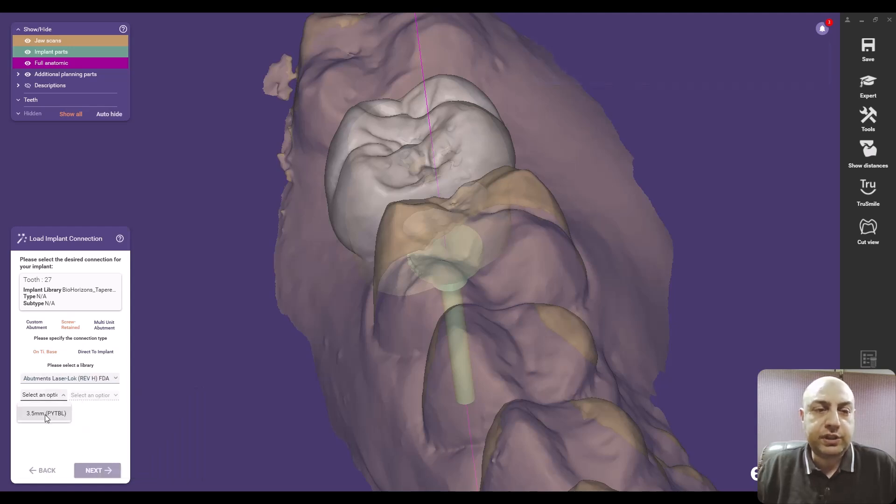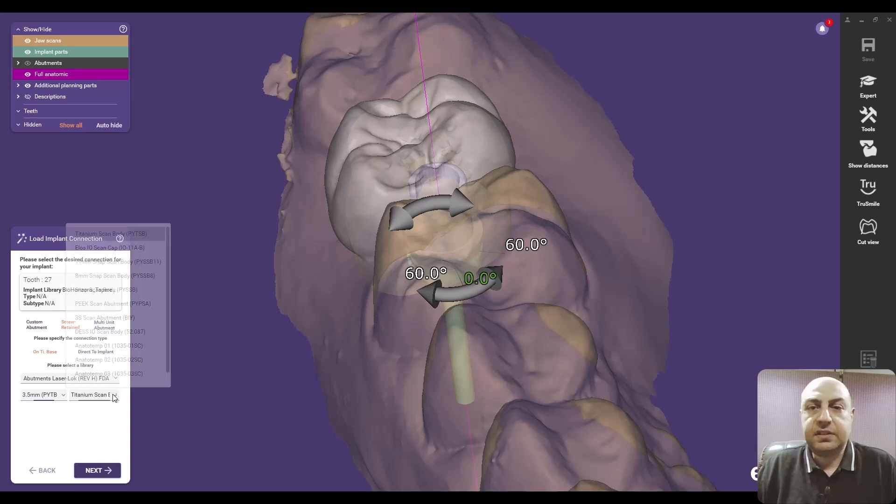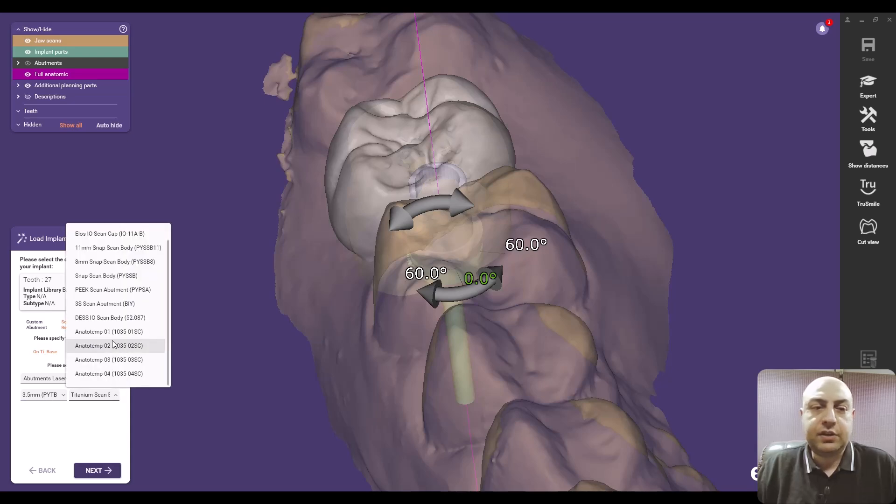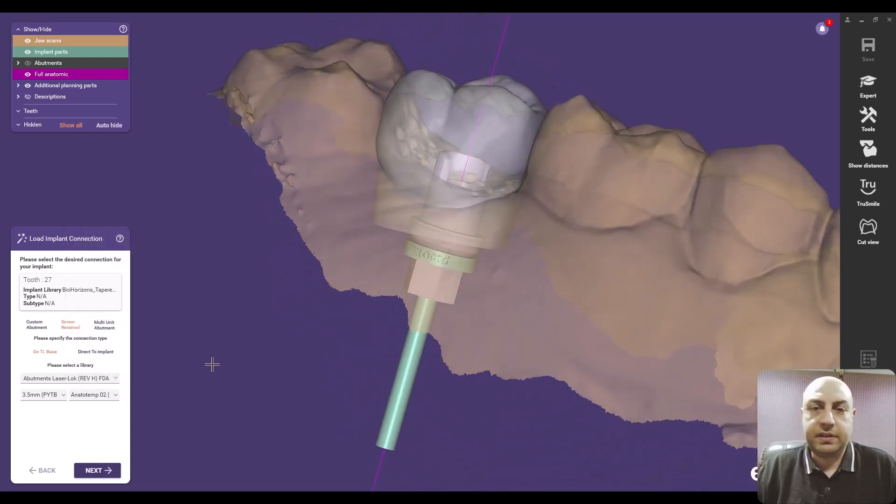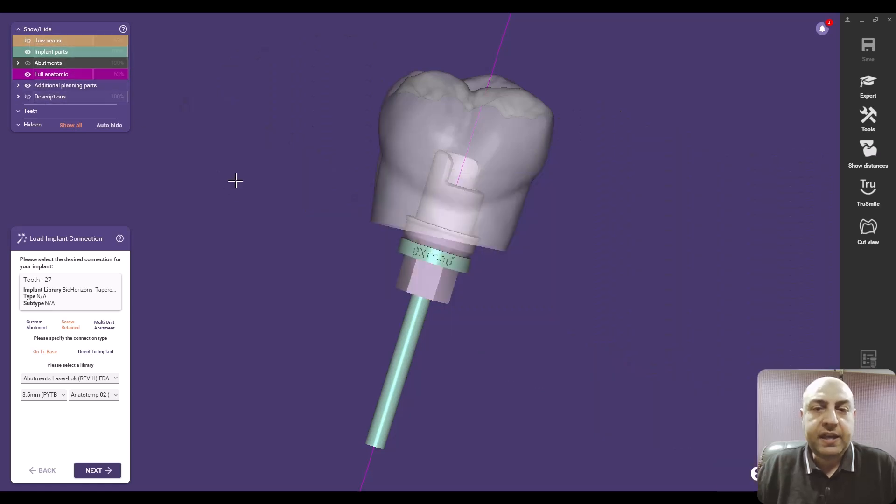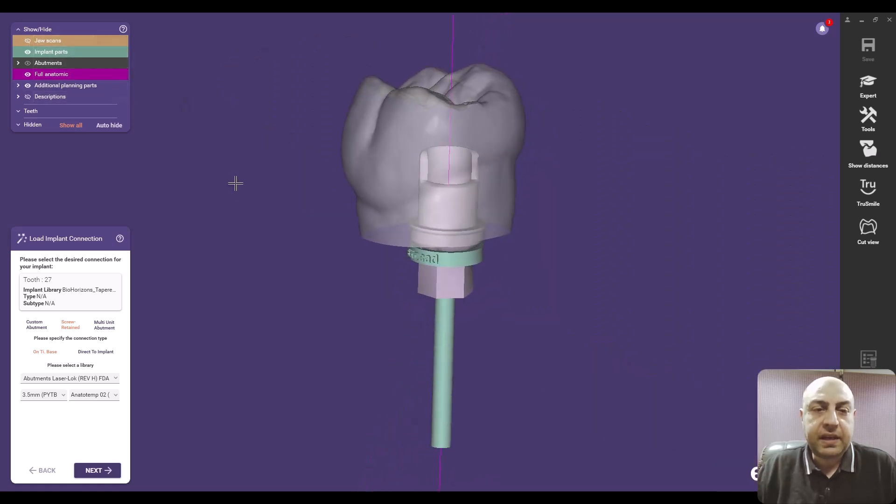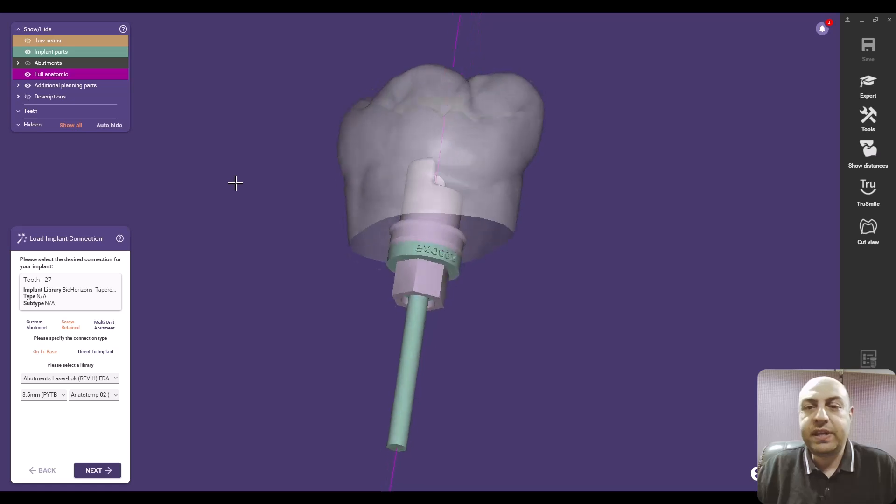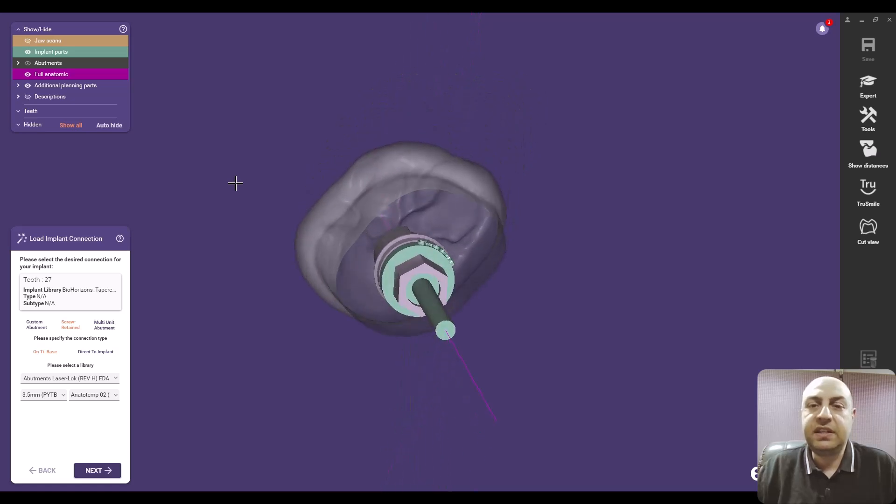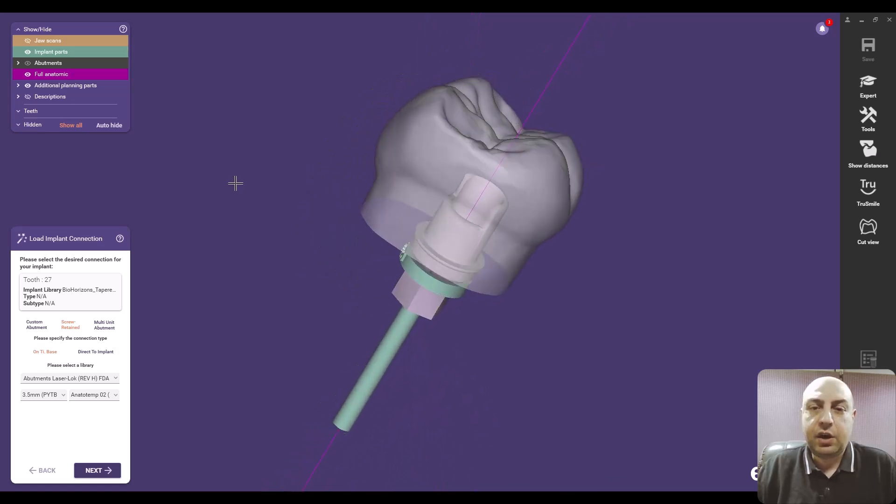So we'll choose either a custom abutment screw retained or mat unit, I will choose a screw retained, I will select the my tie base or my models or my platform cuff height and so on and just click next.